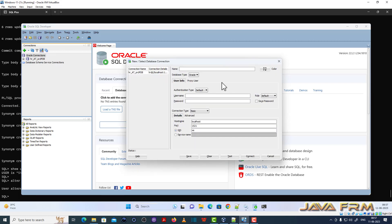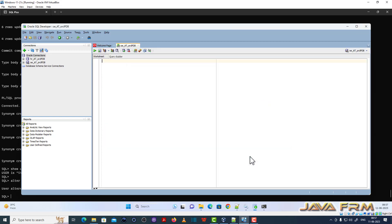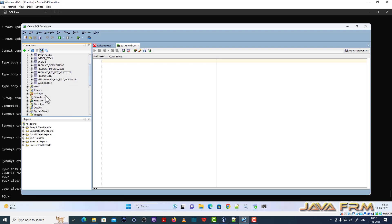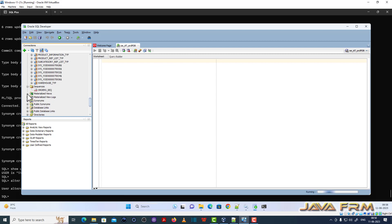Next, I am creating a new connection in SQL Developer to check whether I can log in as the OE user. Yes, I can connect as the OE user, and I can also browse the database objects — tables, views, indexes, etc. The Order Entry schema installation in Oracle Database 21c Enterprise Edition is successful.